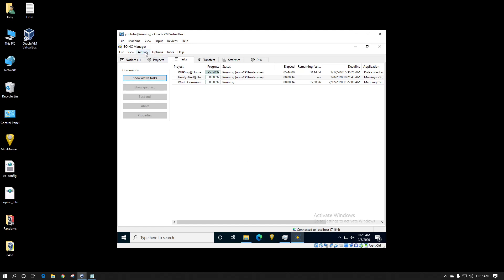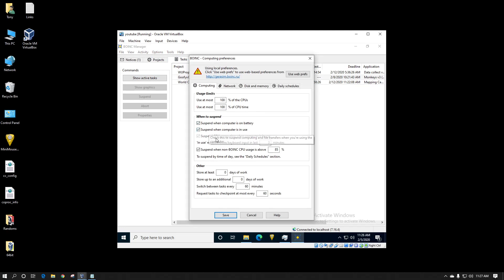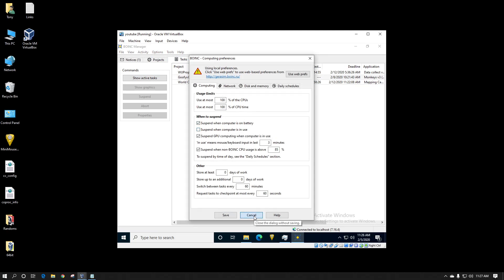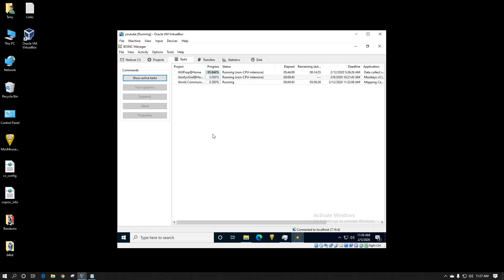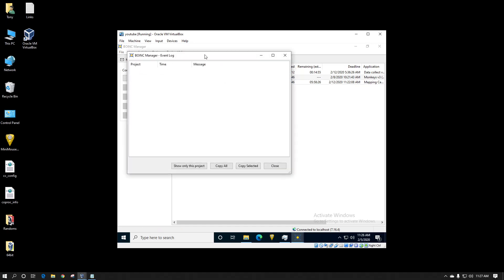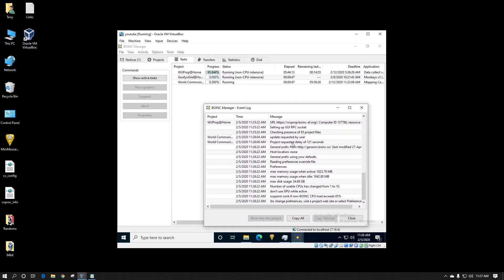I also recommend when you're testing this feature to change your preferences to also suspend when computer is in use. However I'm not doing that for the video because I don't want it to stop. You can also always go to your activity and change if you ever need to stop it. Here I'm going to pause the video until it's ready to communicate with world community grid again so that you're not sitting here waiting for a couple minutes.